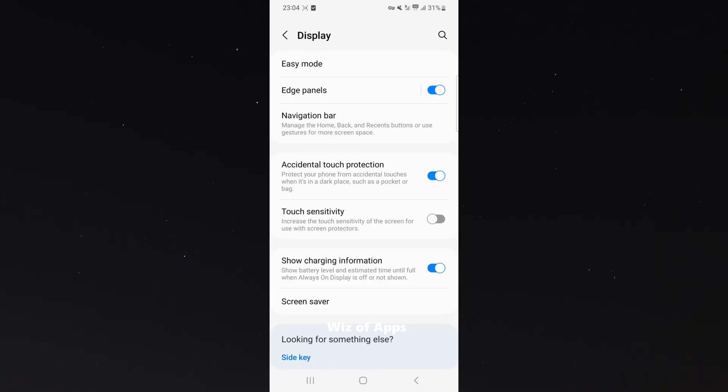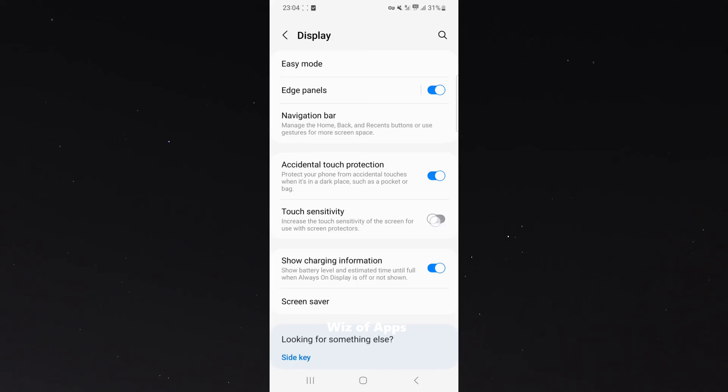This option is really helpful because it will basically allow you to use your phone like normal. To enable it, just simply tap, and just like that, it's enabled.